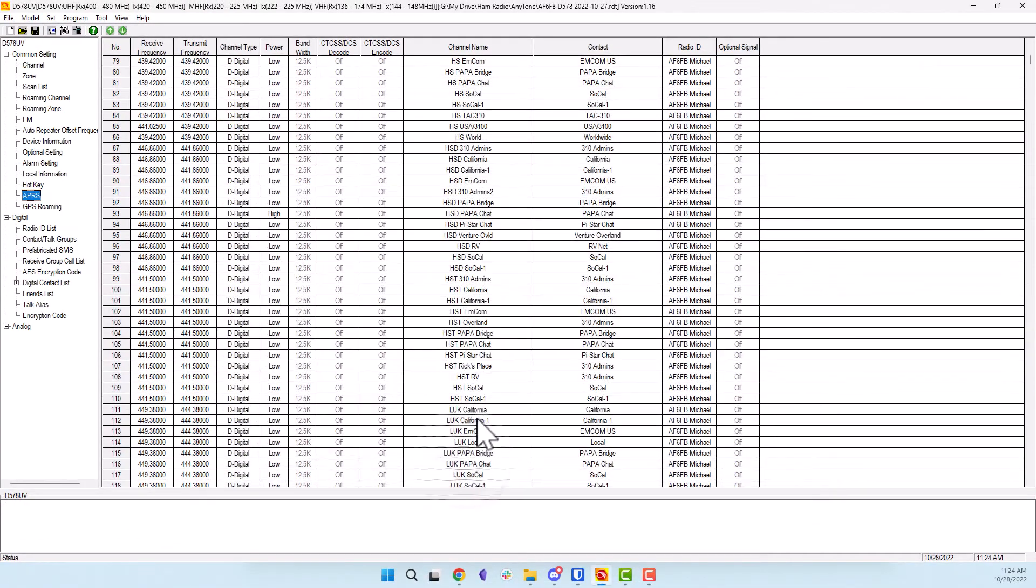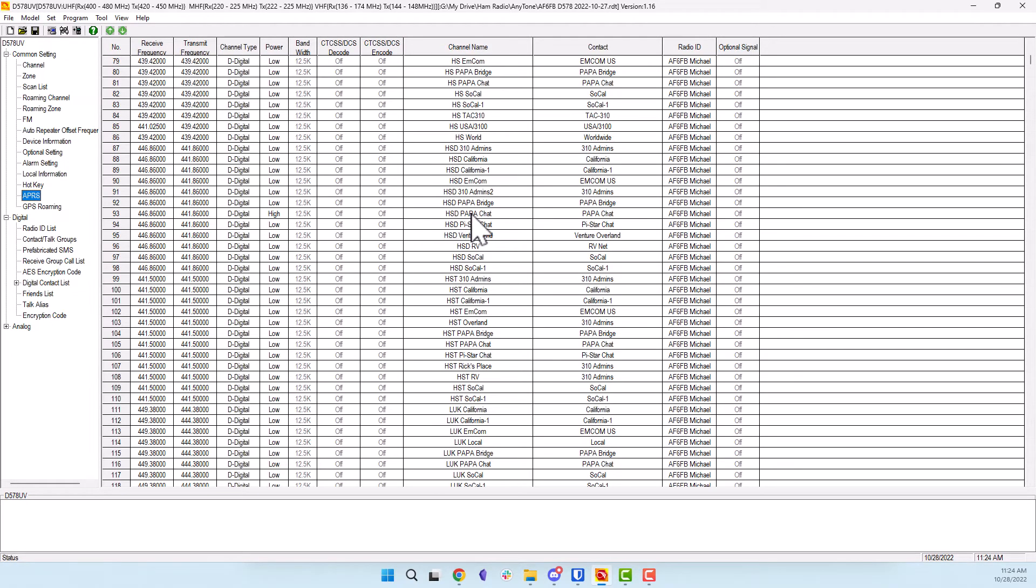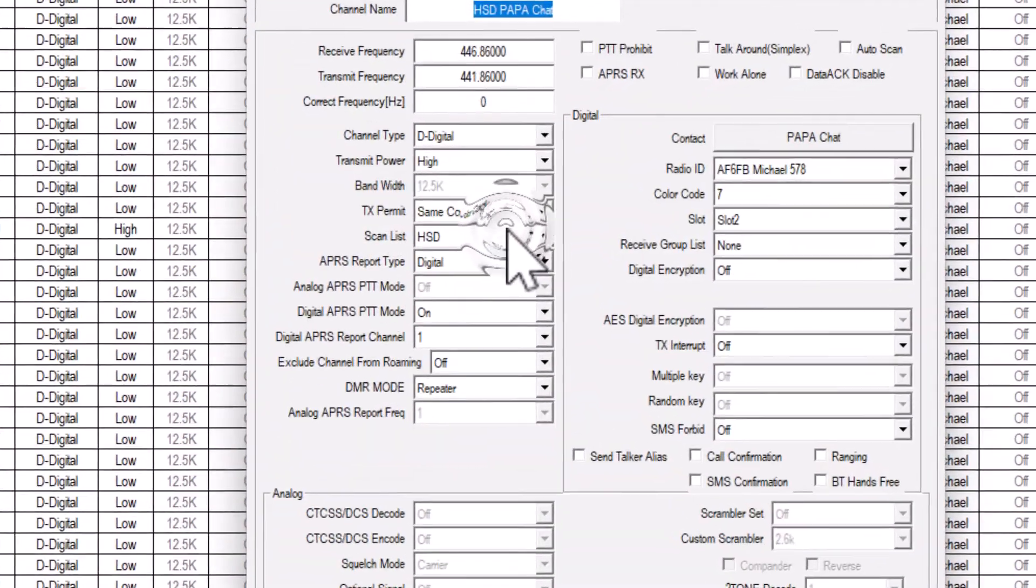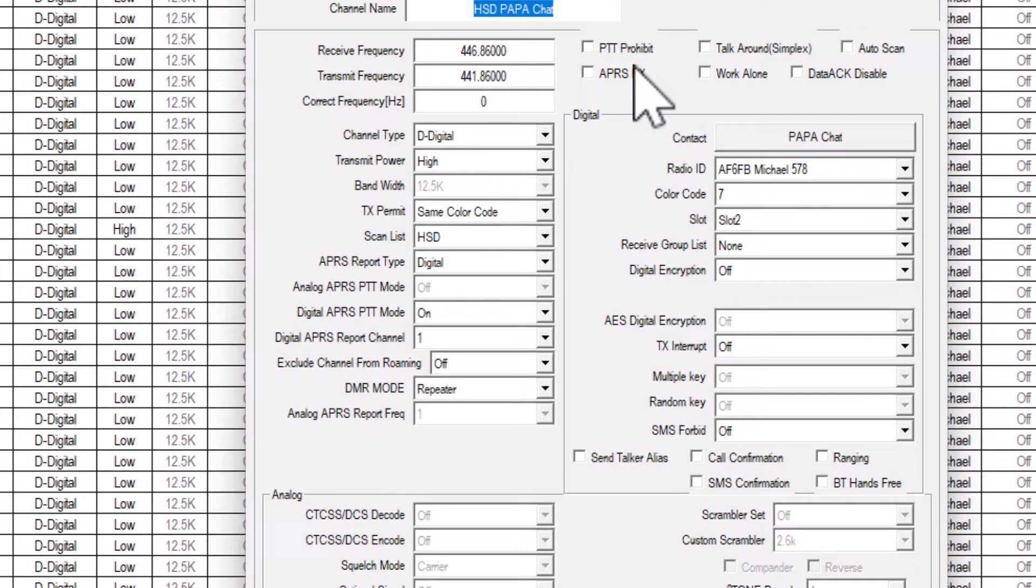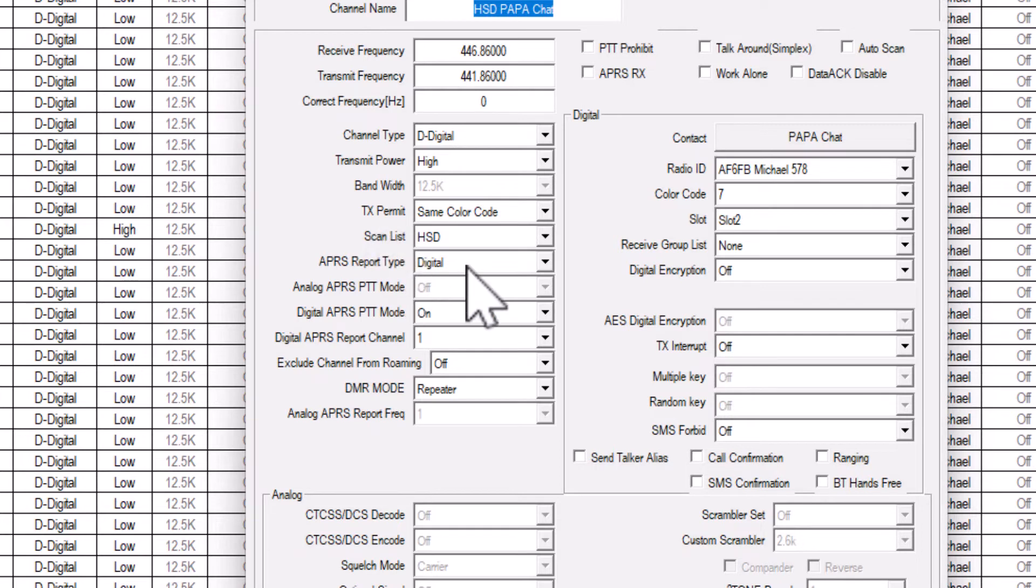Let's get out of this and head over to a channel. I'm going to use one of my hotspot channels as an example. Here, HSD is the prefix I use for my DMR hotspot. After opening the channel, you will see a bunch of settings. We are interested in only three.